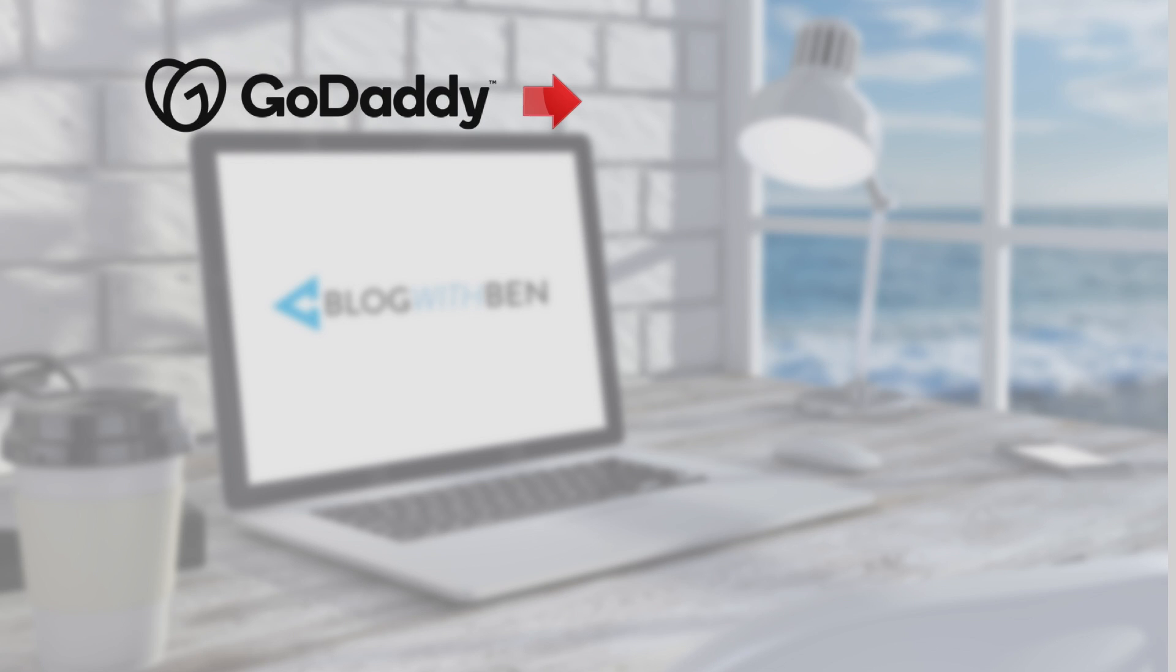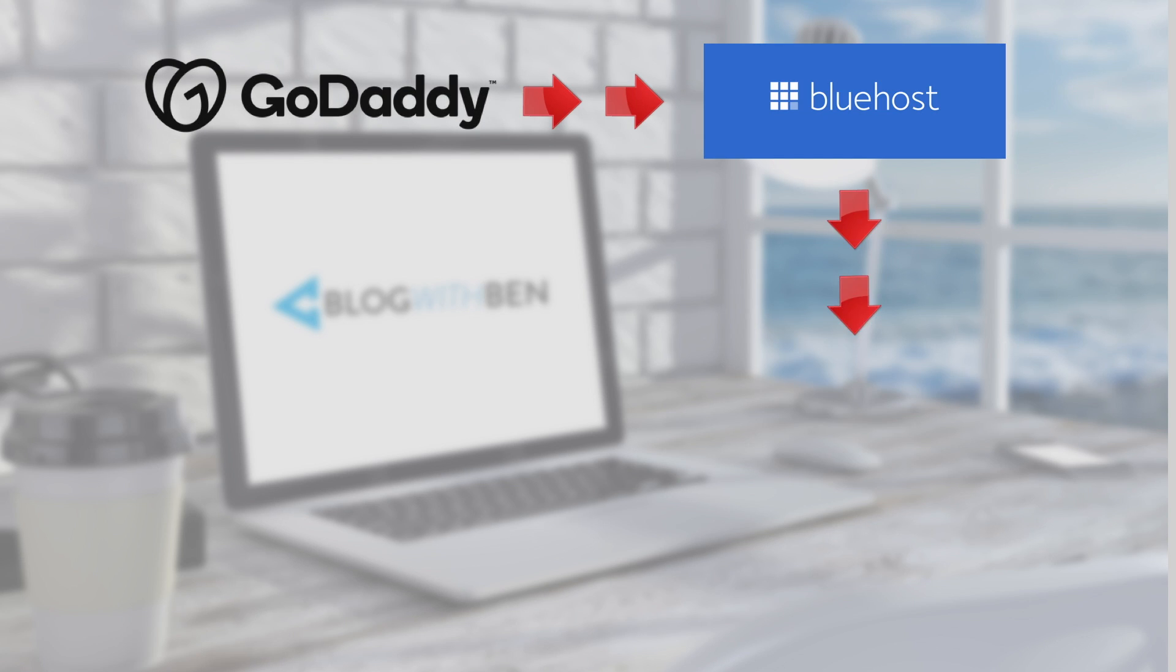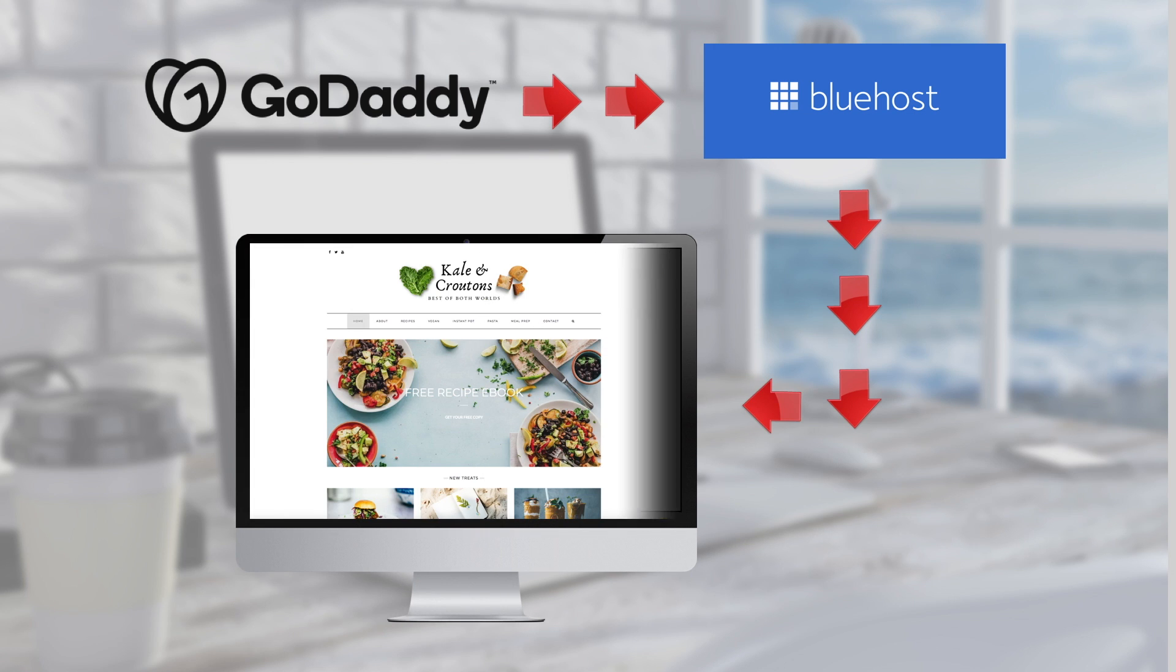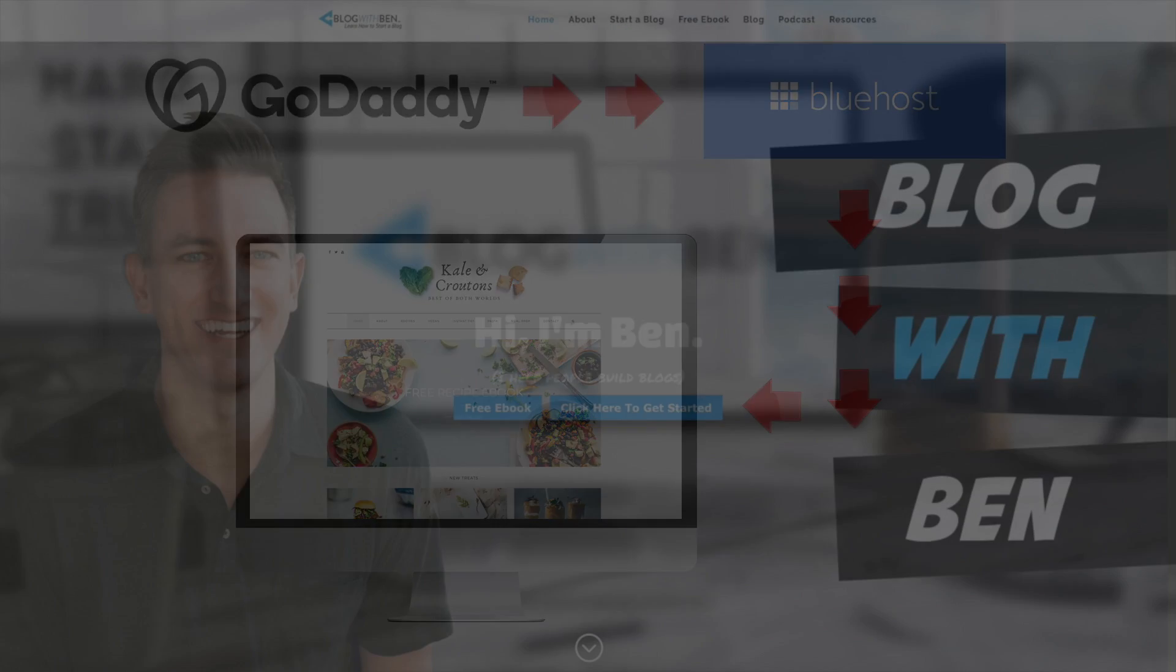For this tutorial I'm assuming that you purchased your domain name from GoDaddy and your web hosting from Bluehost. All we're going to be doing is making a couple of quick changes so that whenever people enter your domain name online they'll be taken to your blog.